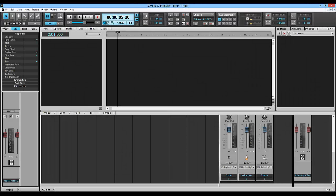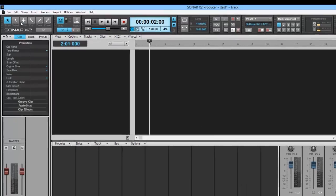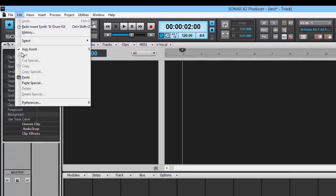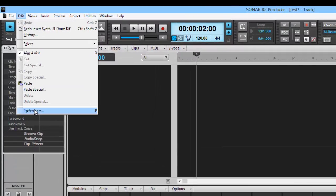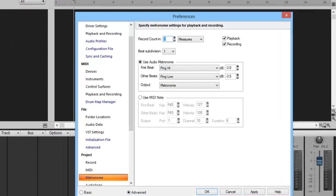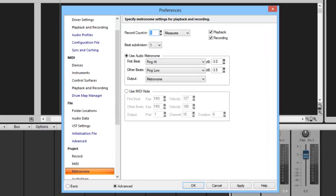Hi, this is Charlie Roy and welcome to Sonar X2. Today we're going to be going over MIDI 101. First thing you want to do is go to Edit and Preferences. You can also do this by hitting P on your keyboard.